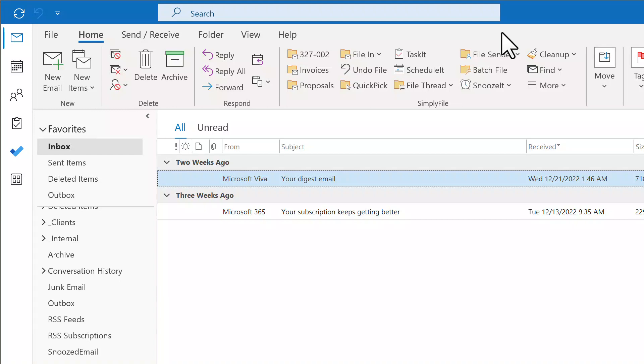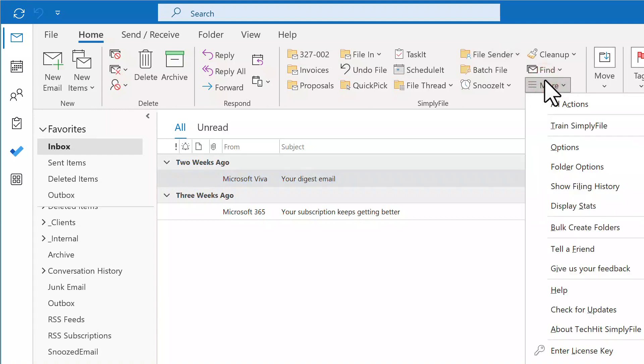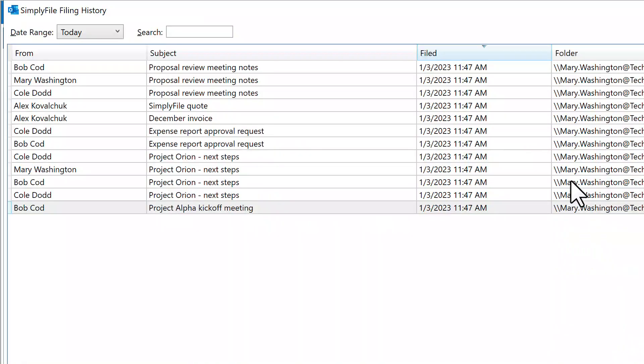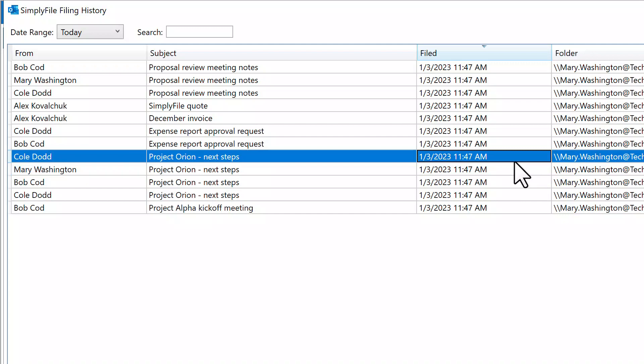You can see a list of the messages you have filed by clicking More, then Show Filing History. Right-clicking on a message gives you options to open it or navigate to the folder. This list is also a great way to remind yourself of everything you have worked on, if you need to fill out a time report or bill clients for your time.